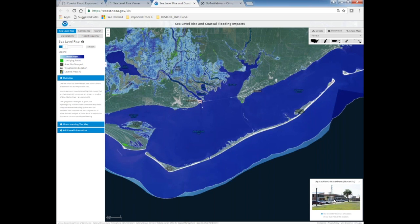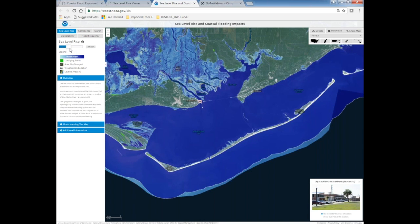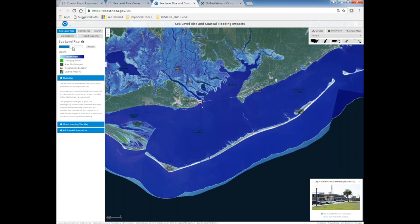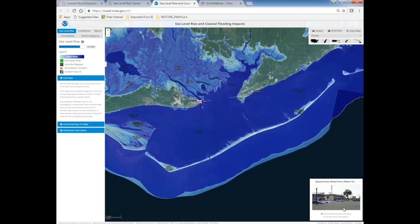At one foot of sea level rise, there's no flooding in downtown Apalachicola. At two feet, you see more flooding in coastal low-lying areas and more on the back bay side of the barrier island, but still no downtown flooding. At four feet, water begins coming up over the waterfront in Apalachicola and heading into downtown. At six feet, cars would be inundated downtown, extensive marsh areas are completely inundated, and large portions of St. George Island are submerged.